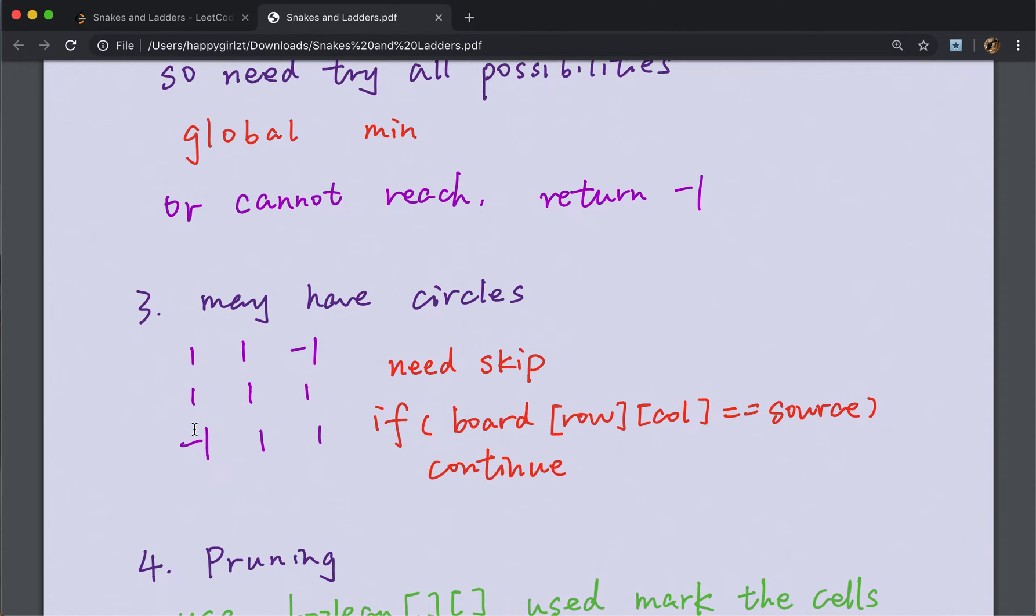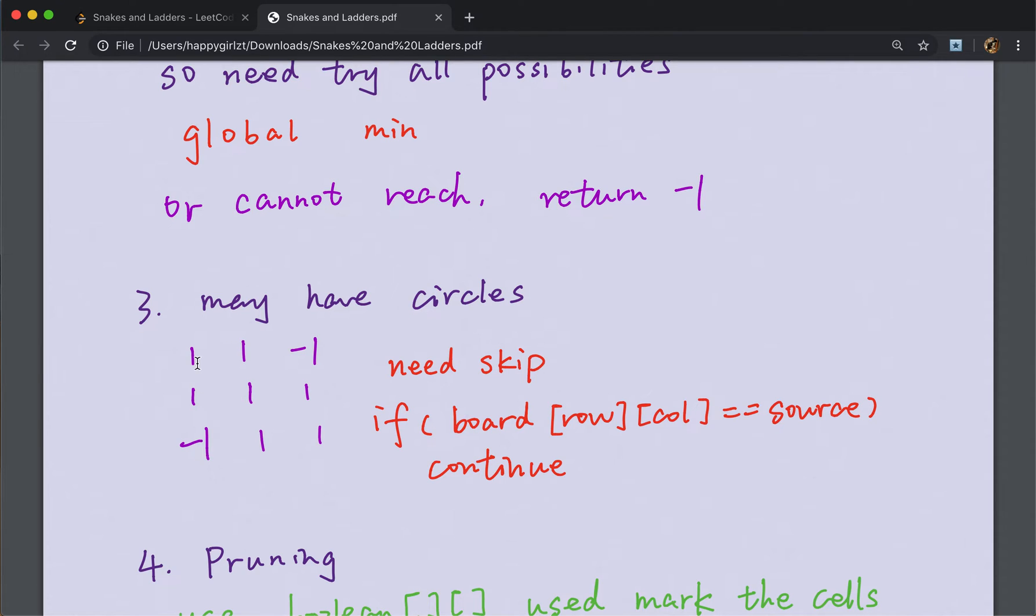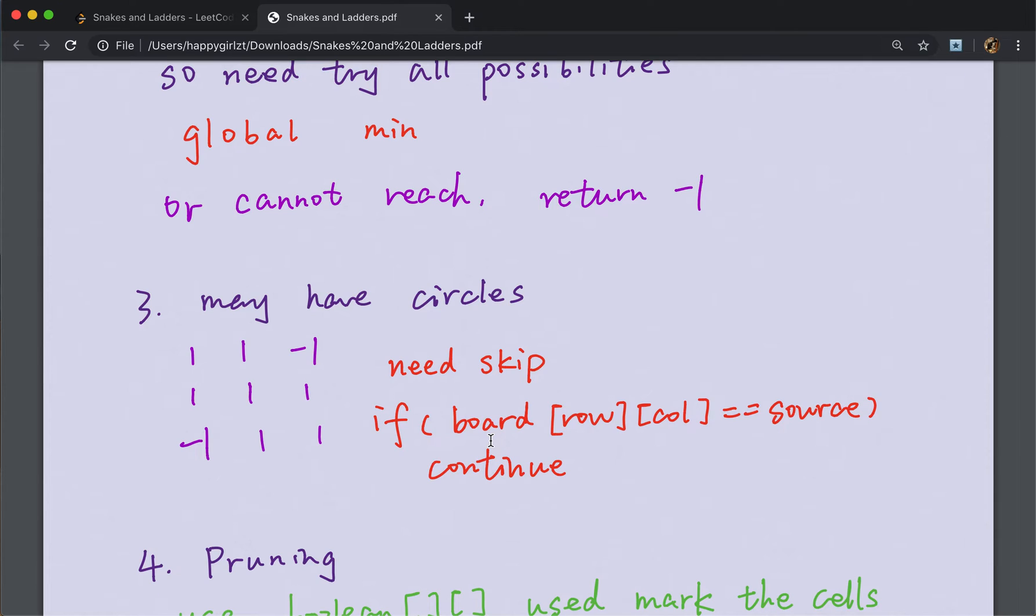That means if the start is here and the end is here, they are both negative one because they cannot have a ladder or snake. But in all the 6 possibilities, like 2, 3, 4, 5, 6, 7, all the one move we can reach, they all return to 1. So we cannot go to other places. It just has a circle. So we need to skip that. If the board row, column equals the source they come from, we just continue.